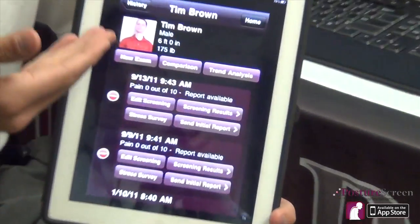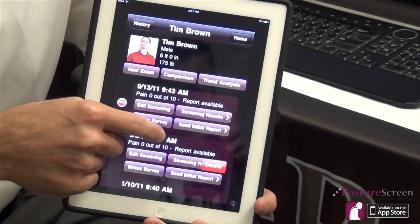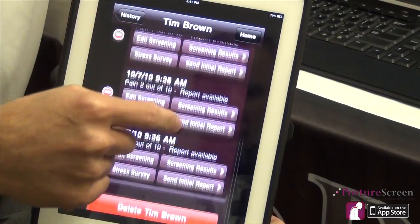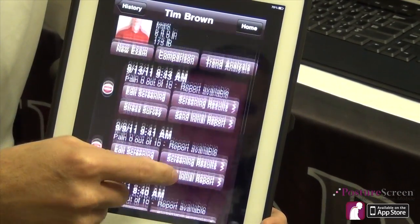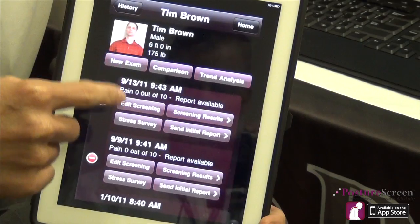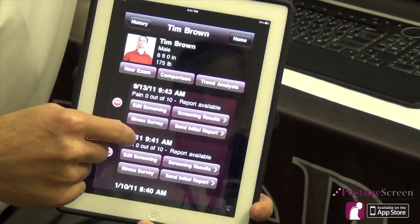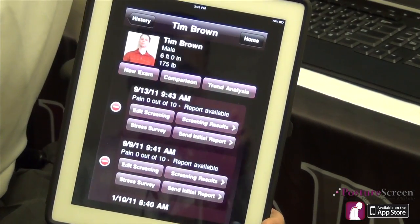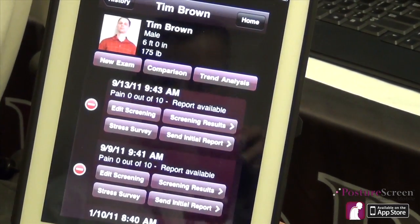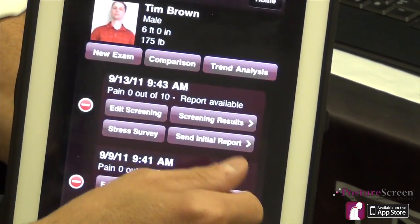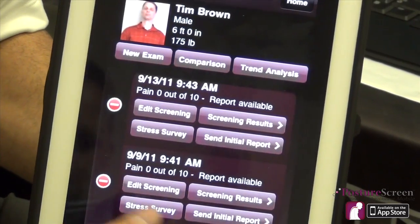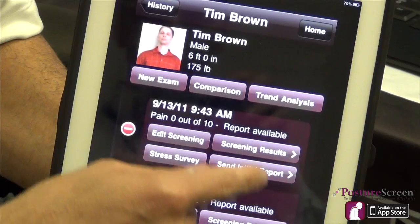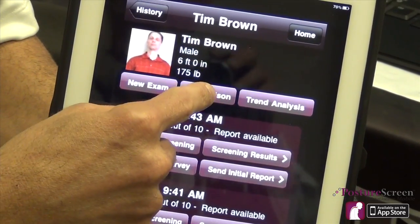I'm going to show you right here — we have Tim's cases. As you can see, we're going to have several cases of exams and exam dates under his history. Once you have more than one evaluation for a date of service, these buttons become available and you can use this comparison module, as long as you have the comparison module enabled through the in-app purchase with Posture Screen. It's only $19.99, one-time fee.